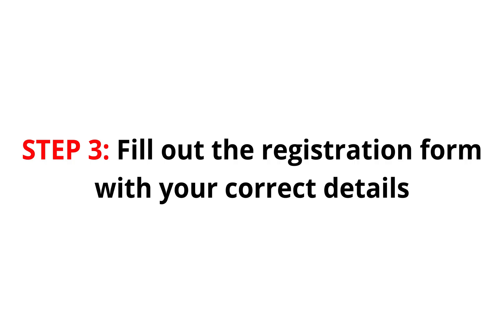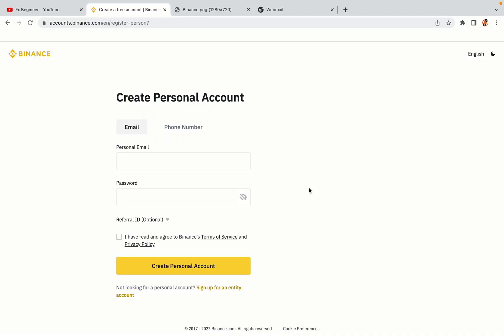Step 3: Fill out the registration form with your correct details. Type in your email address and use a strong password to secure your account. When you're done filling out the form, tick the box and click on the Create Personal Account button to register your account.